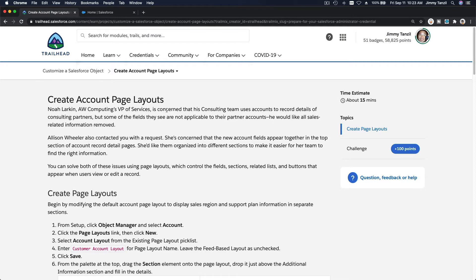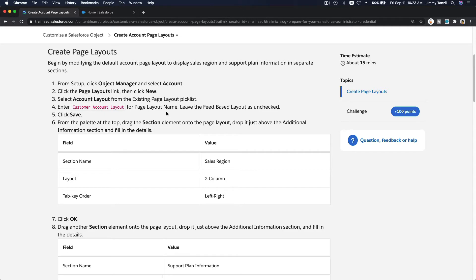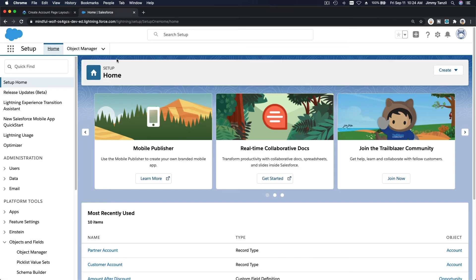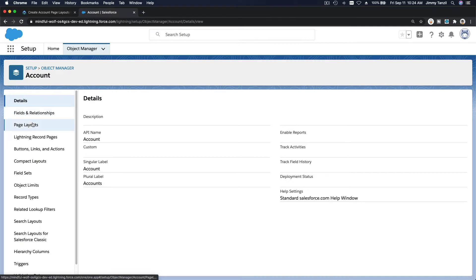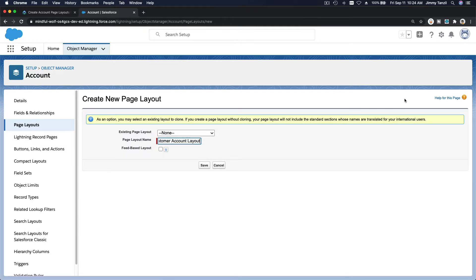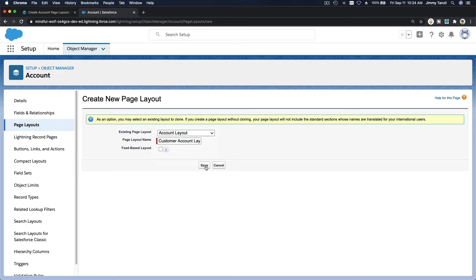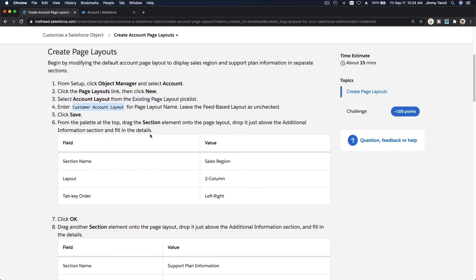Let's create account page layouts together. The first one we want to create is a page layout for the account object and it's going to be named 'Customer Account Layout.' I'm going to copy that. Let's head over to Setup, then Object Manager, the Account object, Page Layouts, and make a new one.